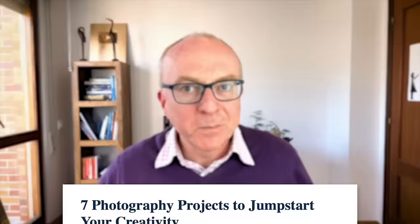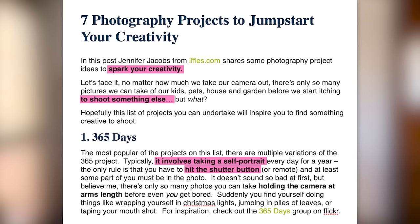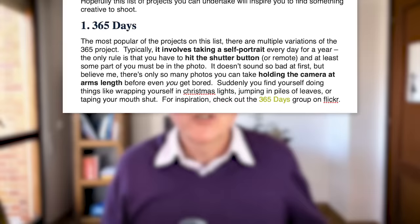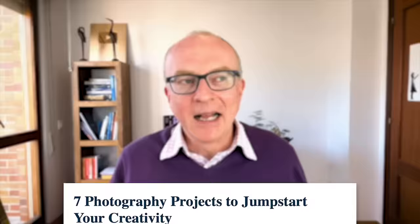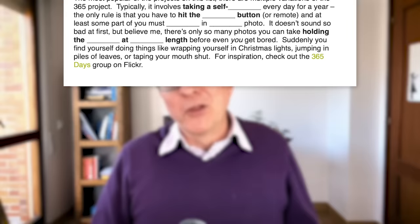Go back to the text and underline or highlight the whole phrase with the collocation, so you're getting a whole phrase in context — something like: 'spark your creativity,' 'to shoot something else,' 'it involves taking a self-portrait, hitting the shutter button, and holding the camera at arm's length.' We've discovered the language. The last step is a preparation step: copy and paste that text, and then blank out some words around the collocation phrases, putting a line instead. This is called a cloze — C-L-O-Z-E — a way to remove words now so you can come back later and test yourself by filling in the gaps. This is the end of the Discover section.